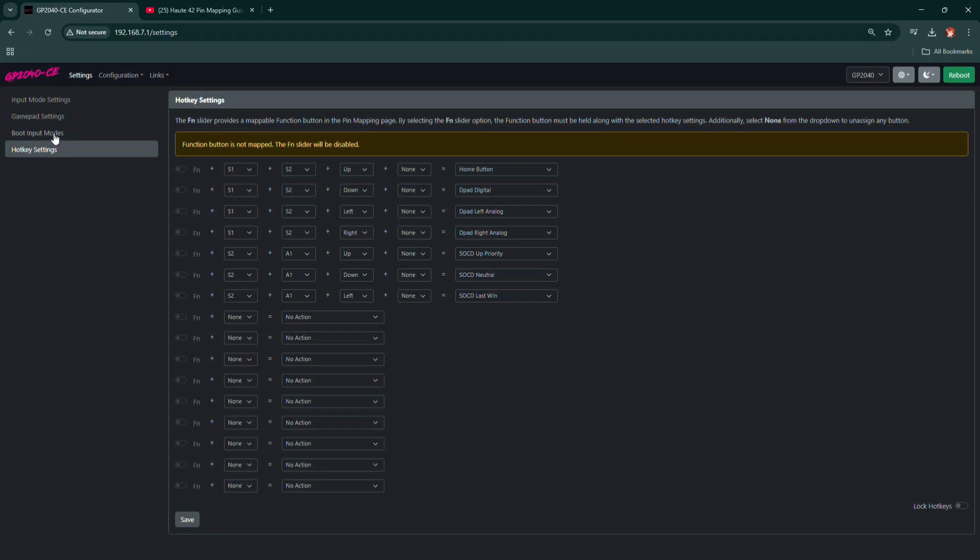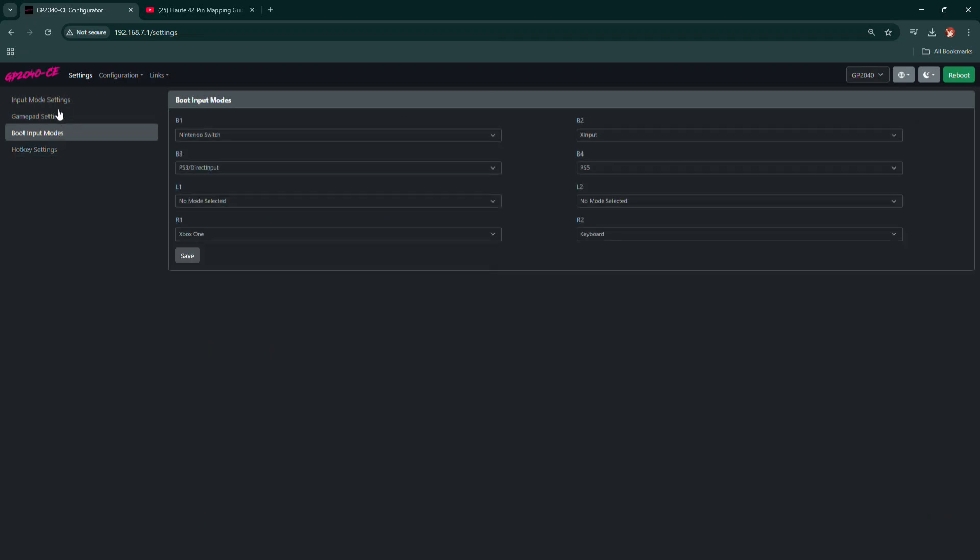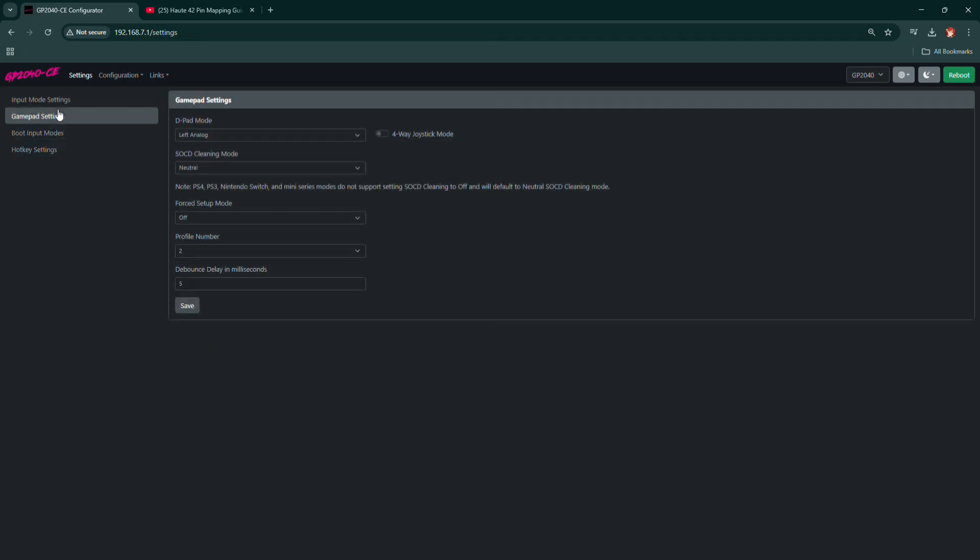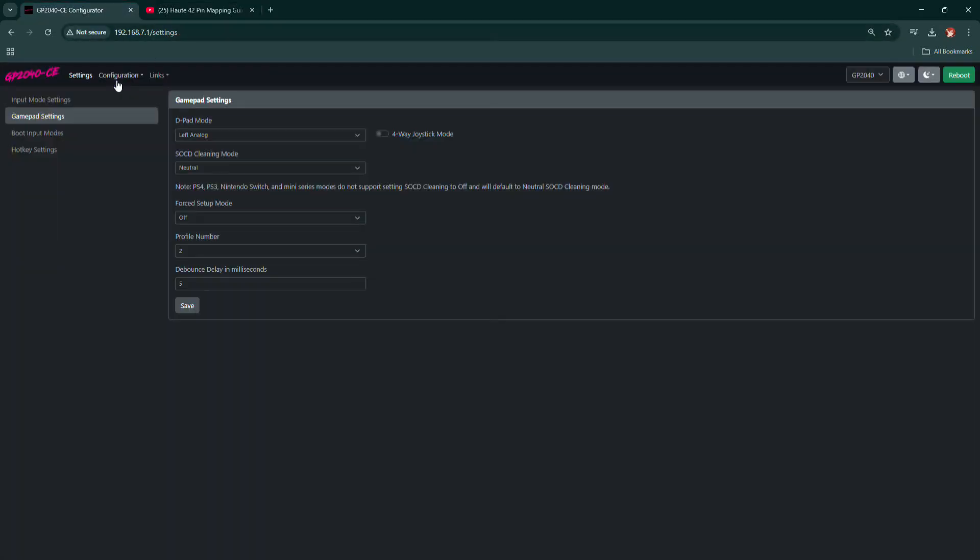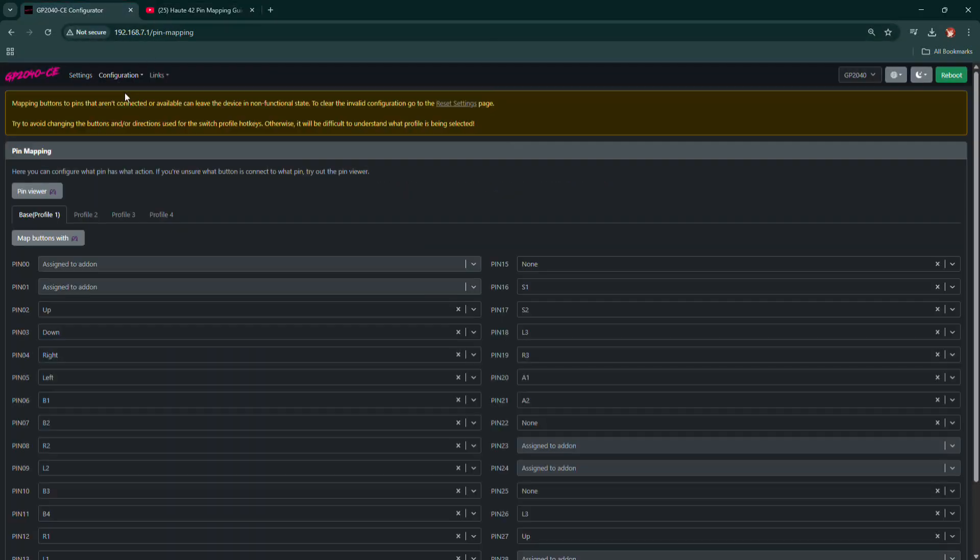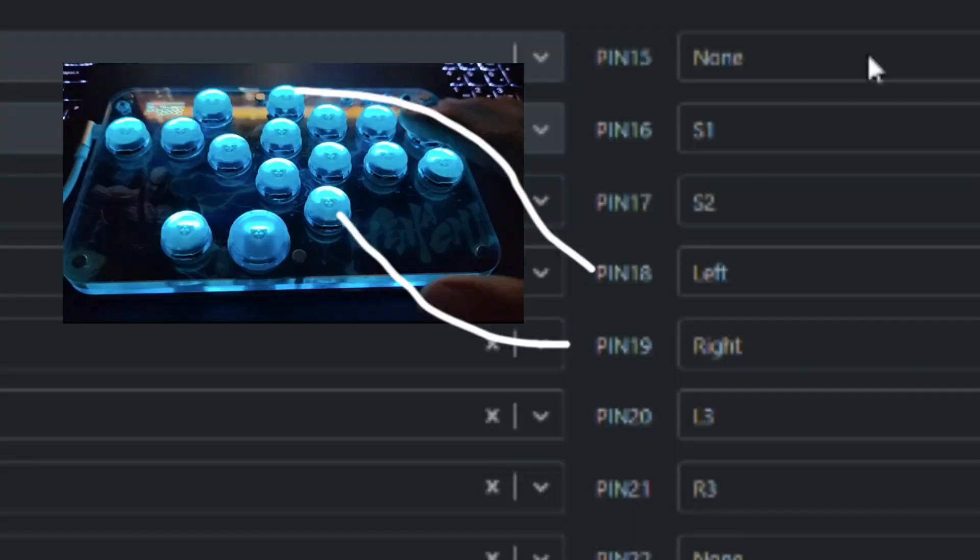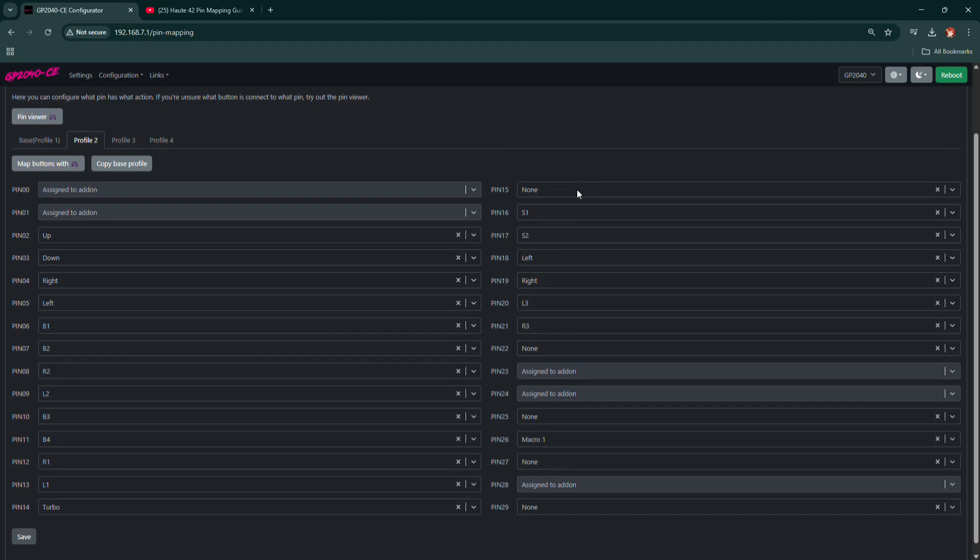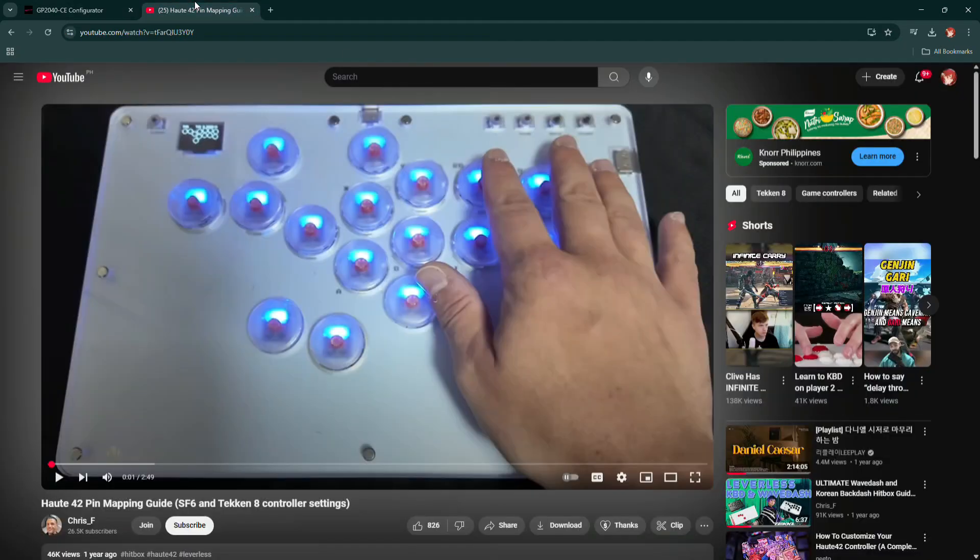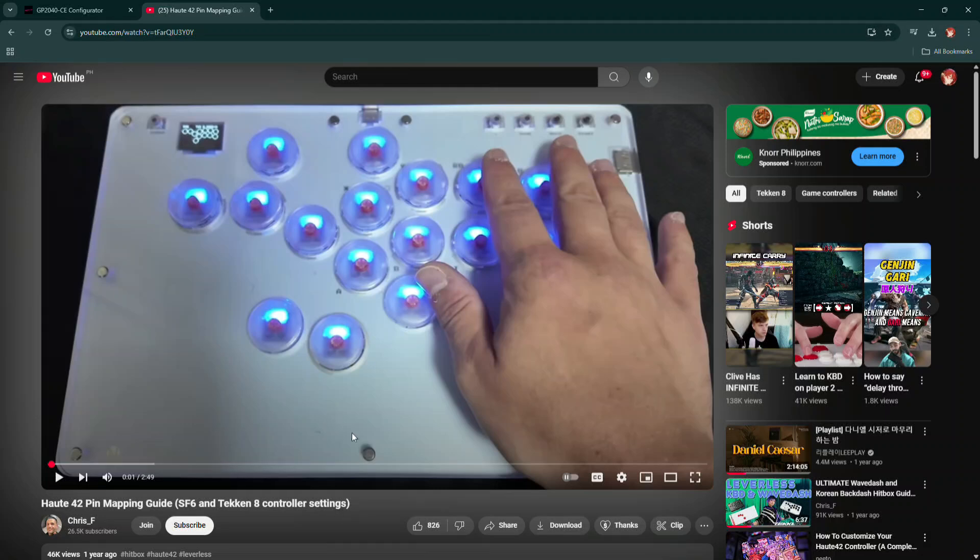In the configuration settings, you can see my button mapping. You can copy my settings since they are already set up. Look closely at pin 18 and pin 19. Pin 18 is assigned to the button above the punch button or the XY, and pin 19 is assigned to the button below the kick buttons A and B on my controller.